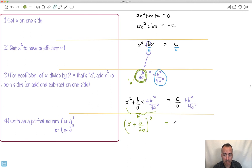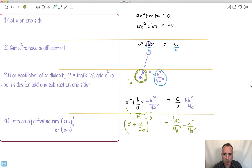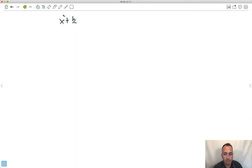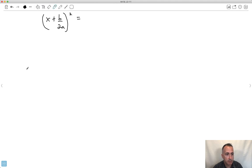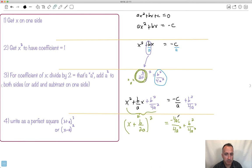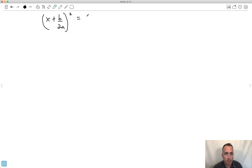Now I need to get a common denominator on the right side — I'll get both terms over 4a². The second term b²/4a² is already fine. For the −c/a term, to go from denominator a to 4a² I multiply by 4a, so the numerator becomes −4ac. That gives me (b² − 4ac) / 4a² on the right side. So: (x + b/2a)² = (b² − 4ac) / 4a².